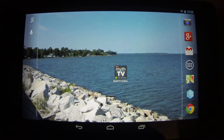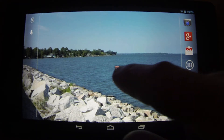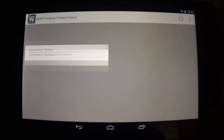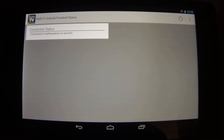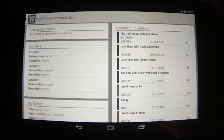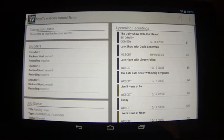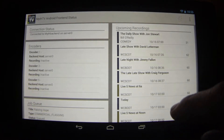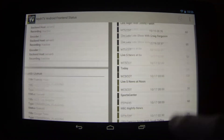This is Patrick Archibald with a demonstration of MythTV Android Front End. When you first pull it up, you see a connection status to your back end, as well as what's going on with your encoders, what's in your job queue, and upcoming recordings.